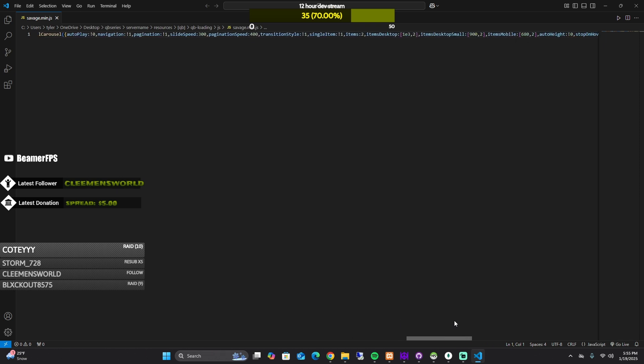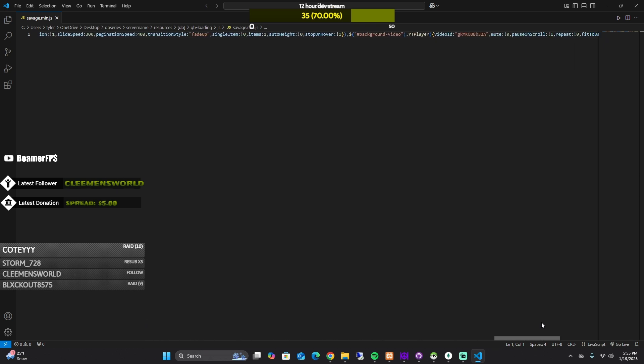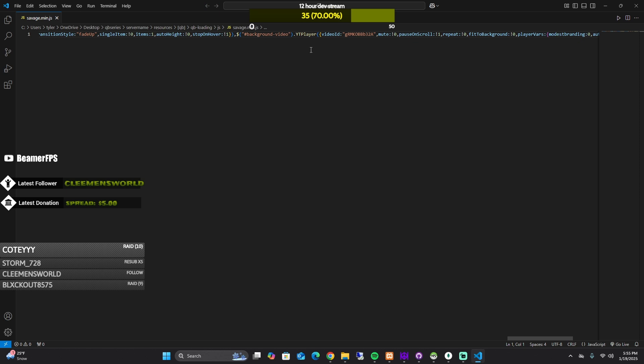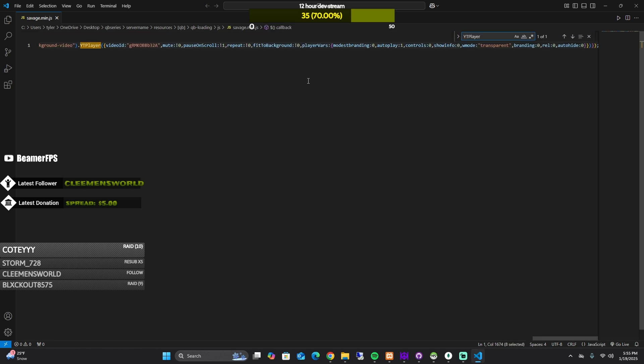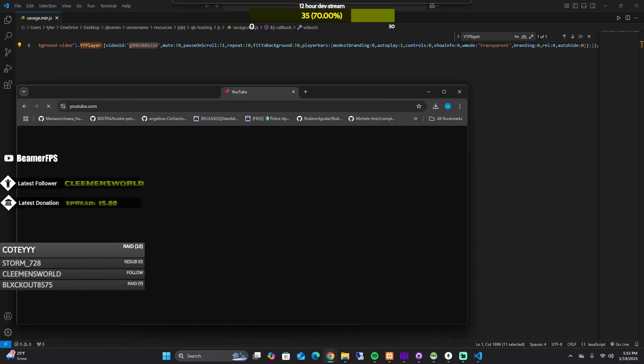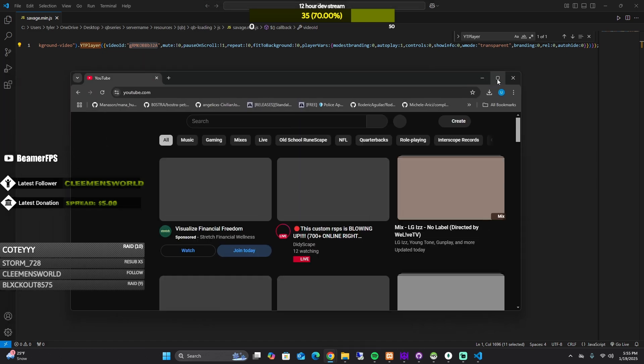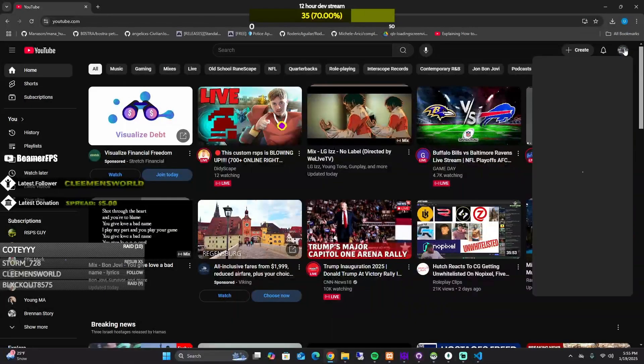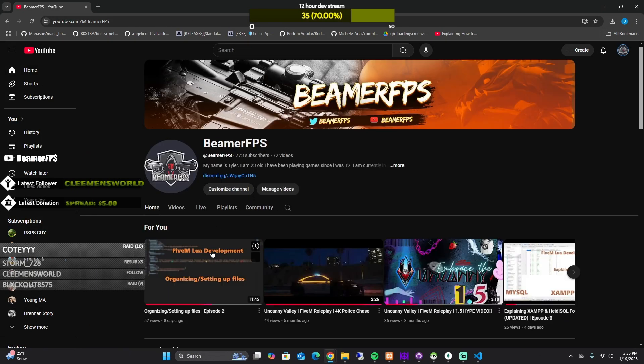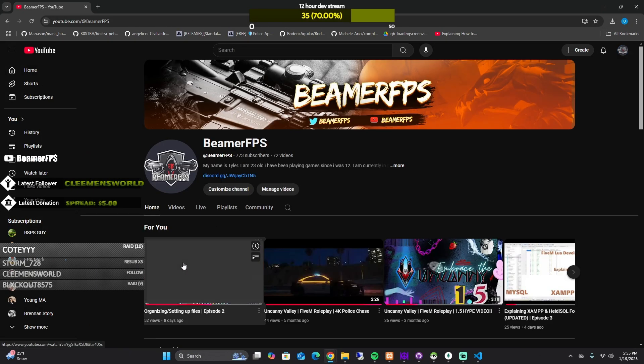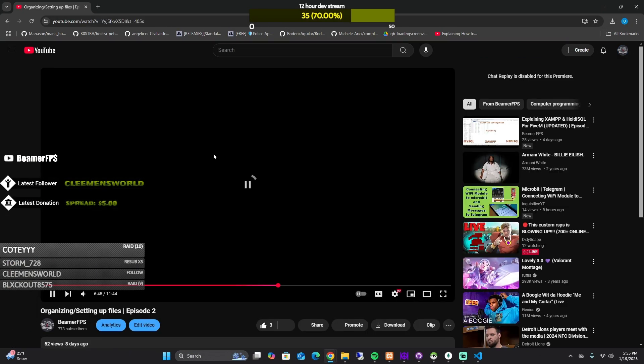something called right here YT player. I'll have it in the description below but if you search just YT player, there's a video ID right here. So what we'll do is we'll go to YouTube and I'll grab one of my videos. So I'll go to my video, I'll just go to click on this.